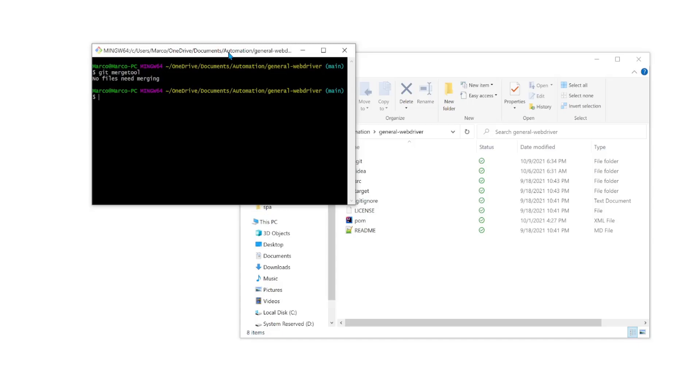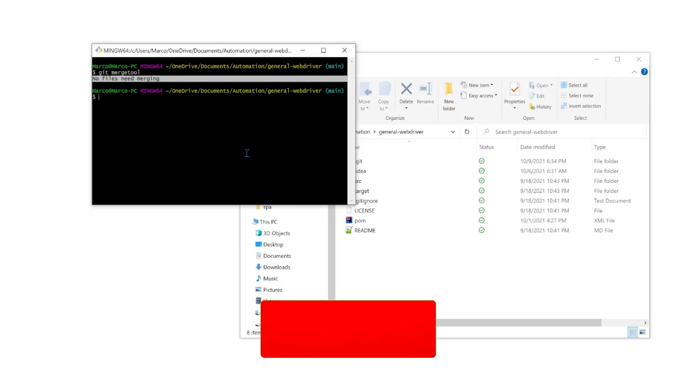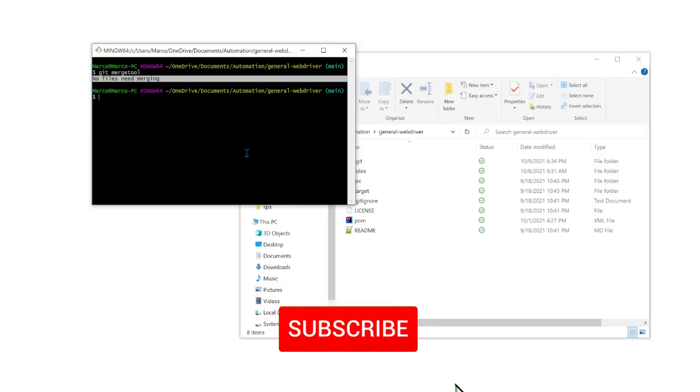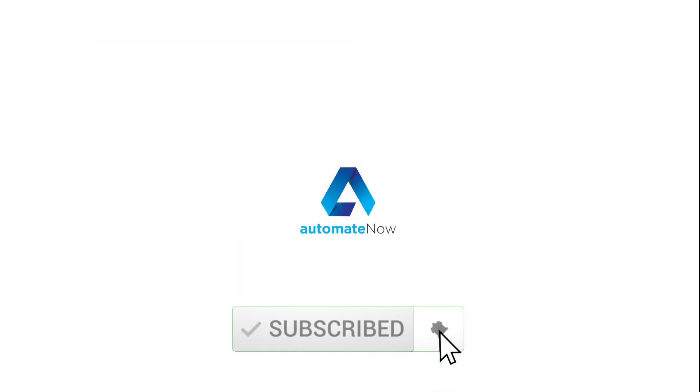In a future video, I'm going to show you how to use MELD in order to resolve conflicts. So if you get some other message here that says that the merge tool is not set up properly or it hasn't been configured, please rewatch this video to make sure you didn't miss anything. Also, feel free to leave your questions and comments in the section below. Thanks so much for watching Automate Now. I'll see you in the next video.